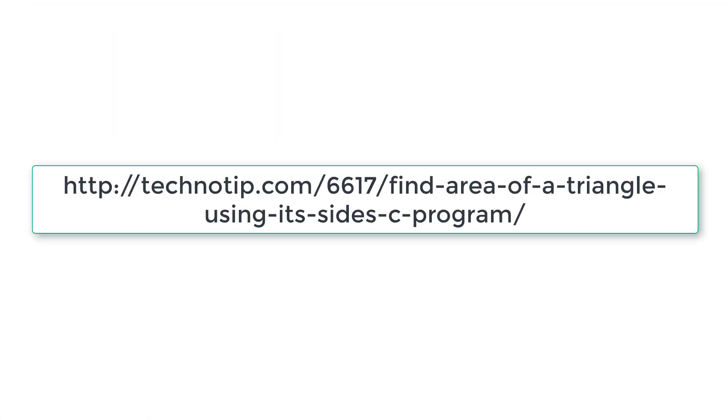So please visit the link present in the description section of this YouTube video for source code, notes and discussion. And in our next video tutorial we will see how to validate or invalidate the triangle based on the input of the user. That is, the user inputs three sides of the triangle and we can programmatically check if the triangle is valid or not.